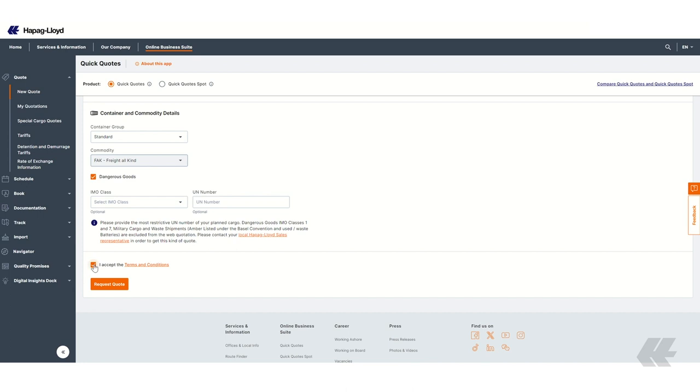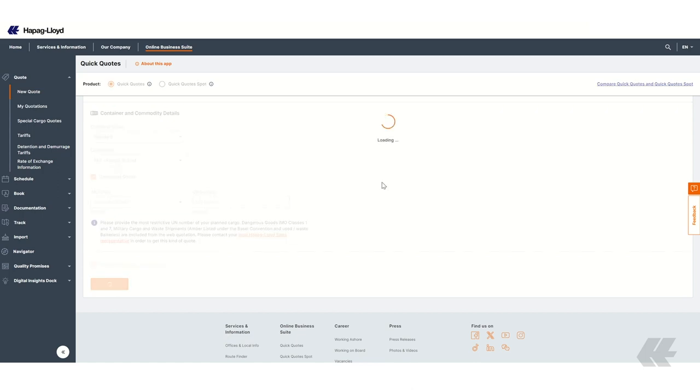To get a quote, review and accept the terms and conditions and then click on Request Quote.